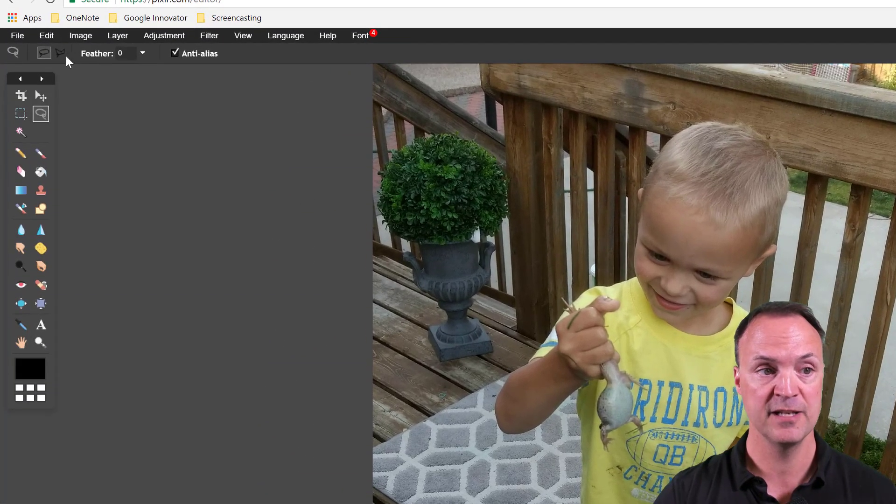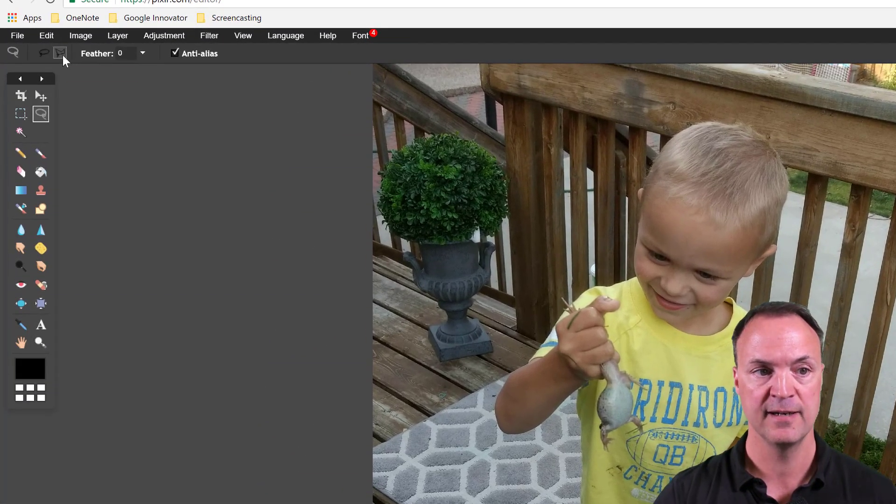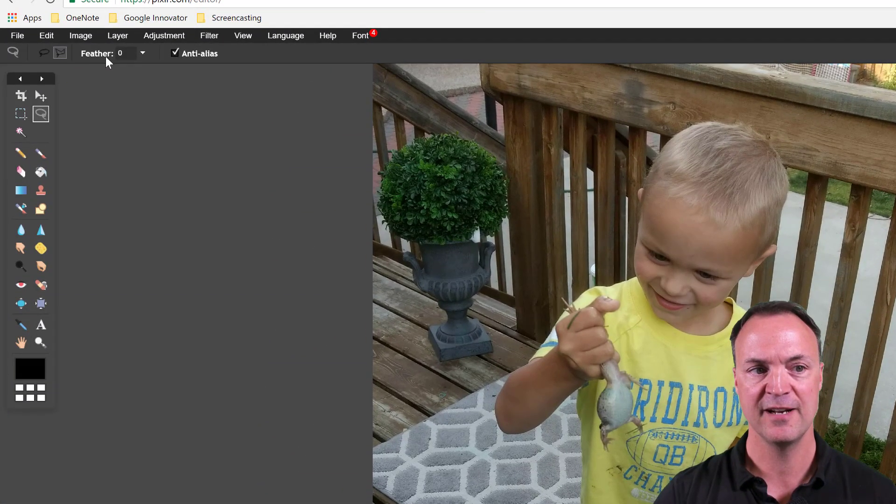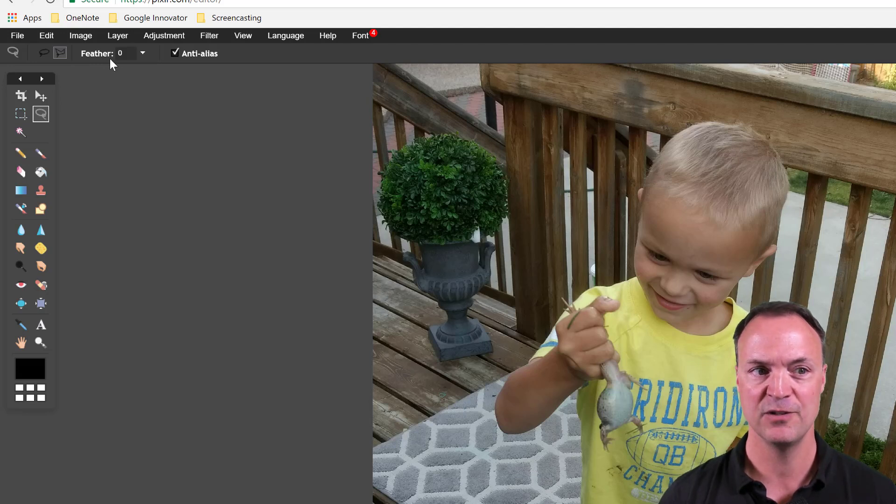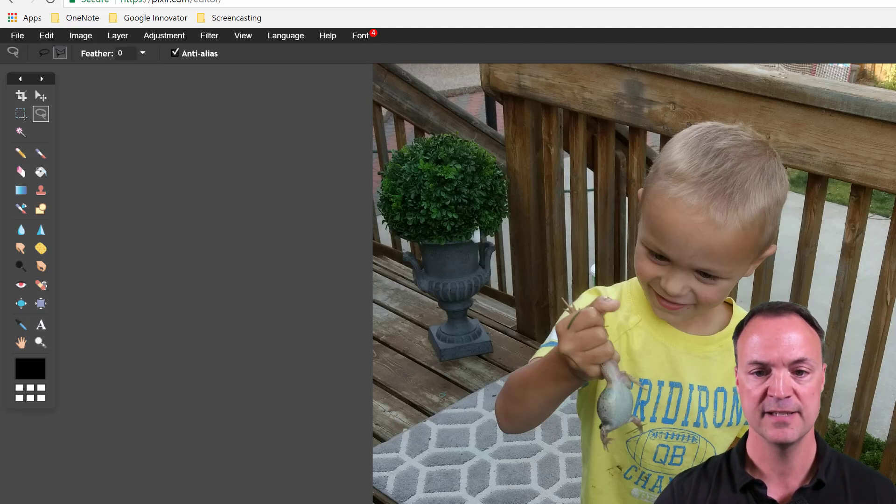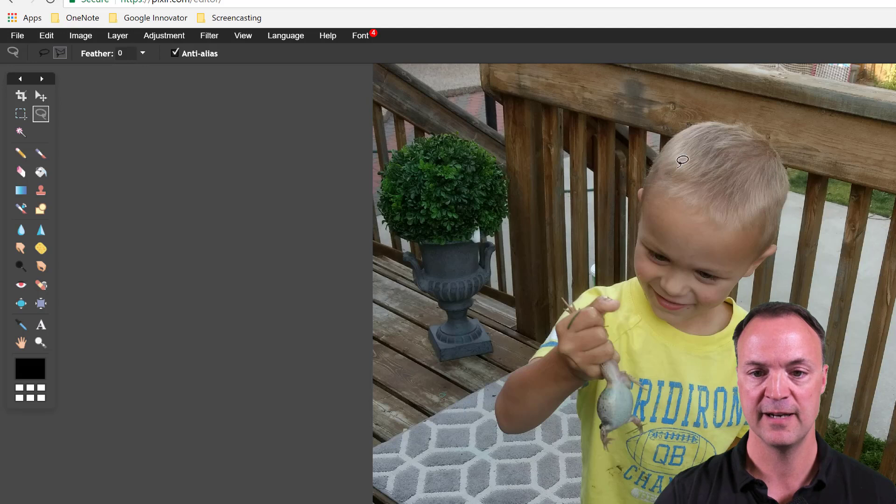Now with the other one, the polygonal right here, you notice you can adjust the feathering depending on how exact you want it. Again you can play around with this but I'm going to leave it there.